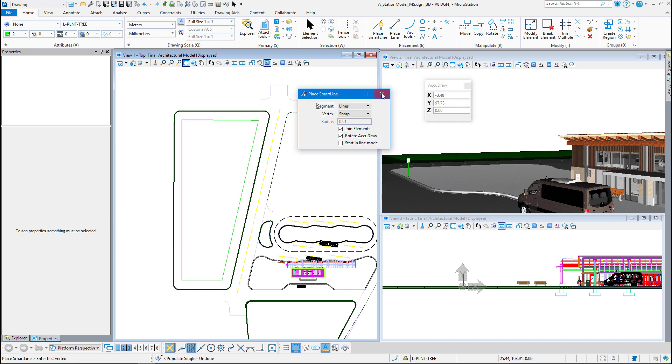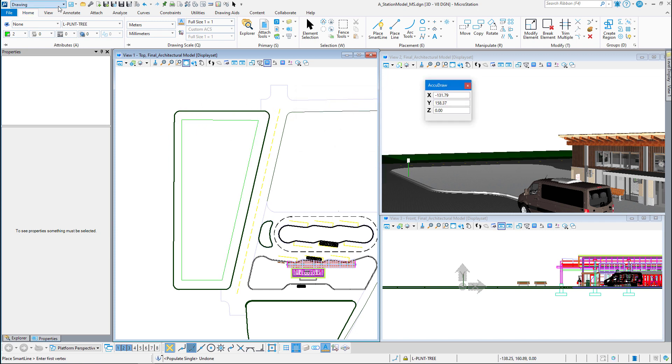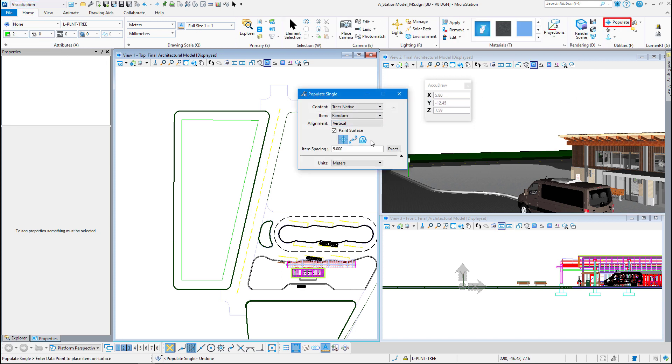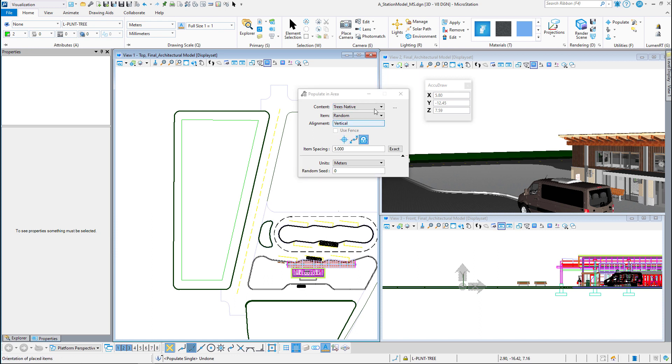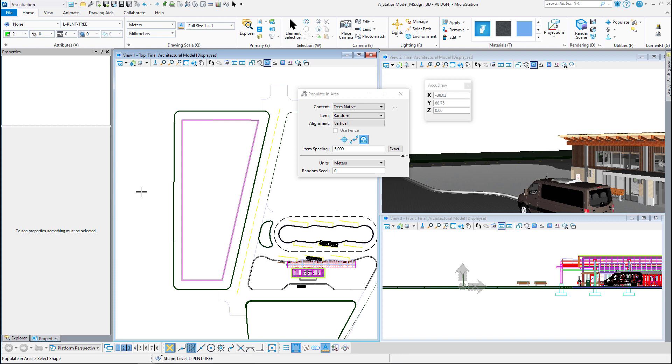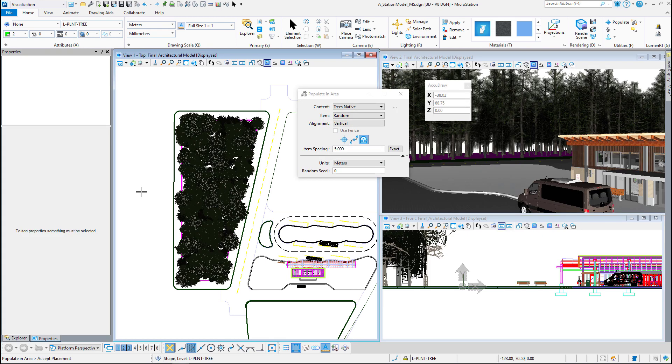So I'm going to go back to visualization and click on the populate command again. I'm going to do area this time. I've got trees native, random, vertical. Item spacing is going to be five meters. I might want to up that a little bit, but let's see what we got. So we're going to pick this shape to populate it. Let it sit for a second. And there we go. Now that looks a little close together there.